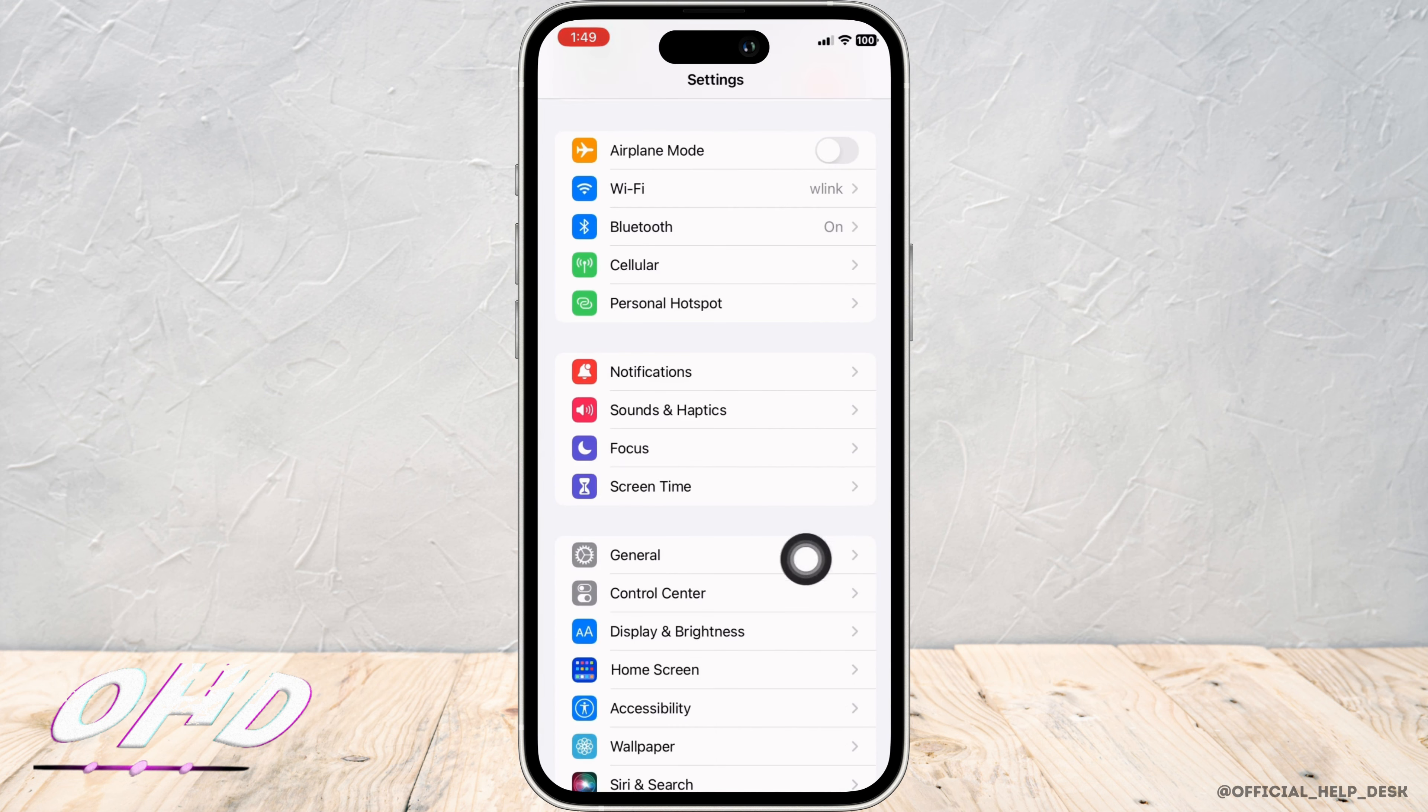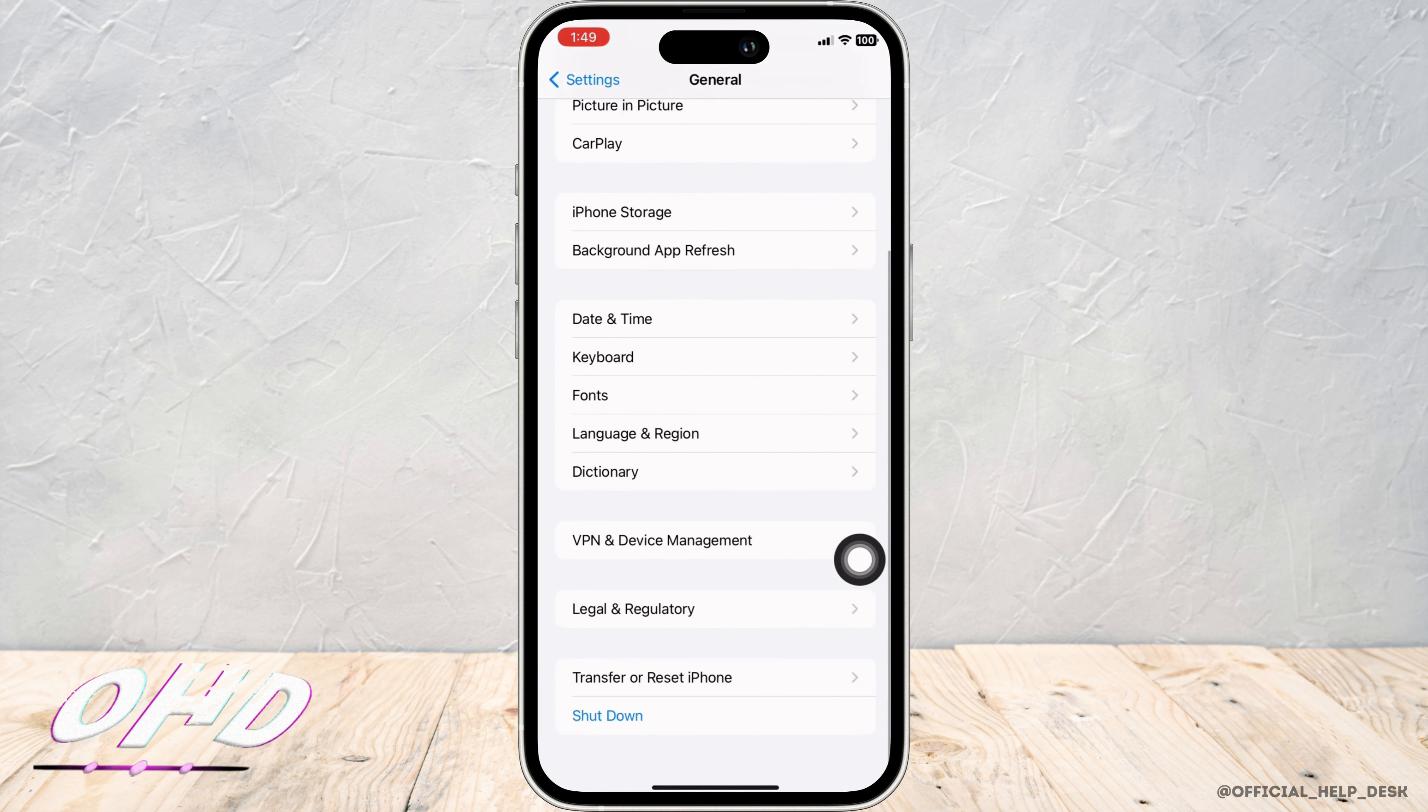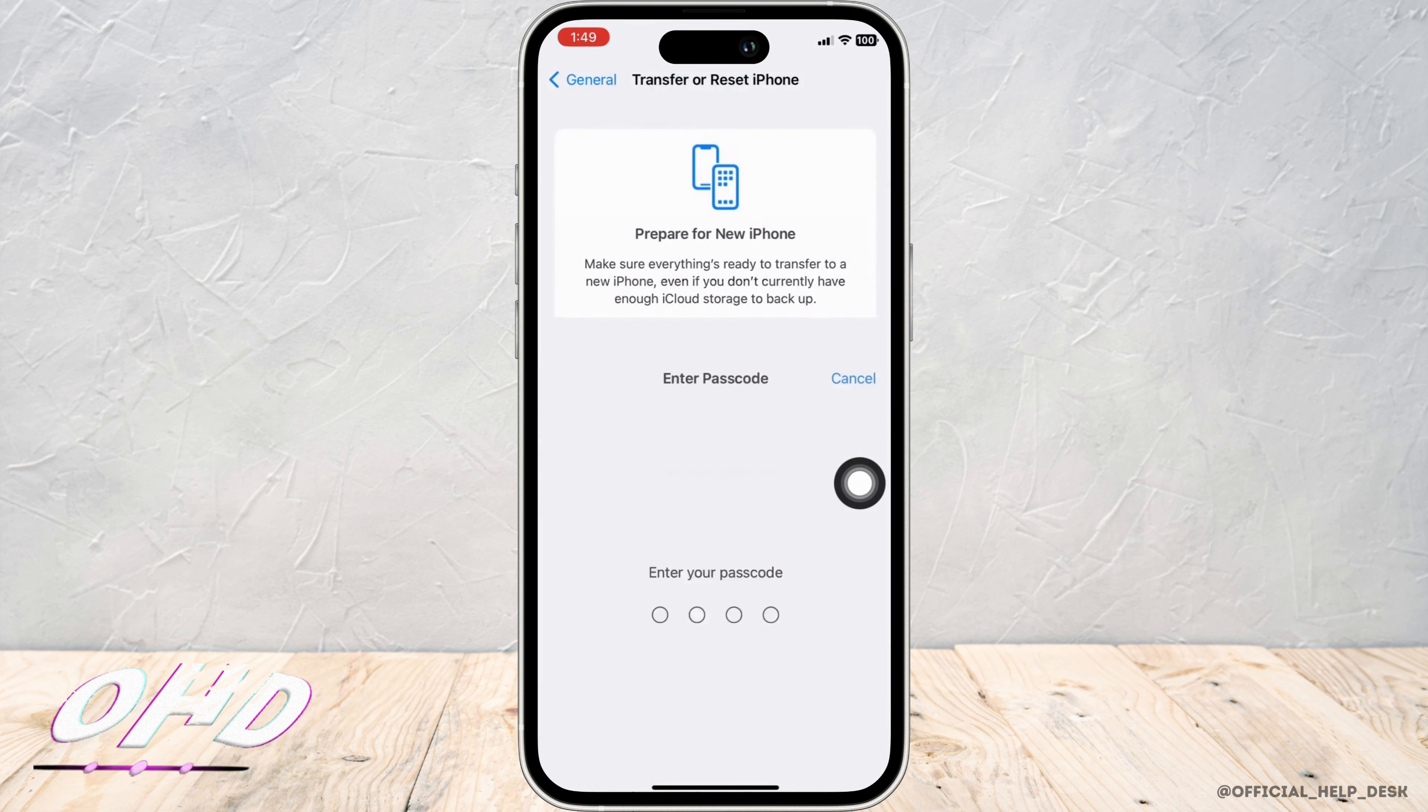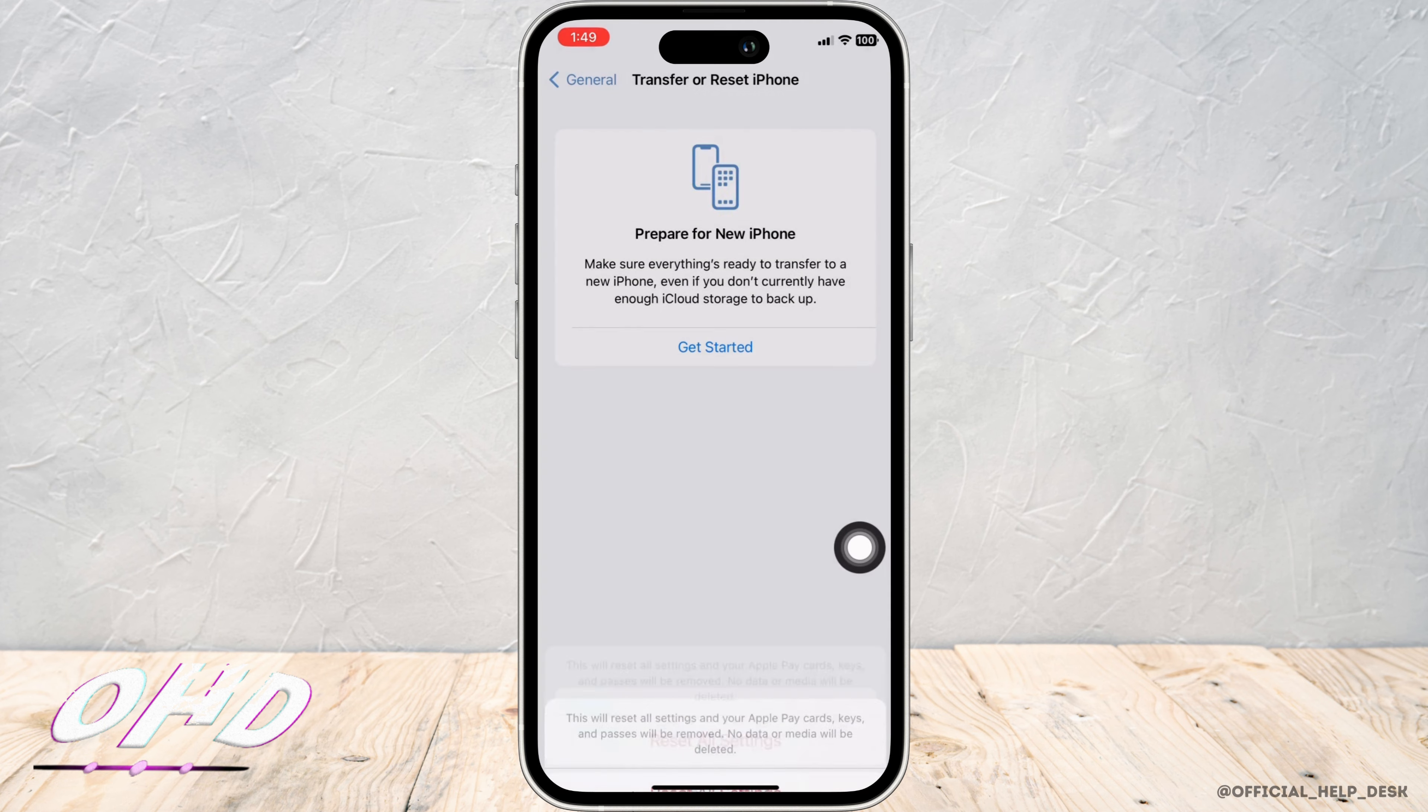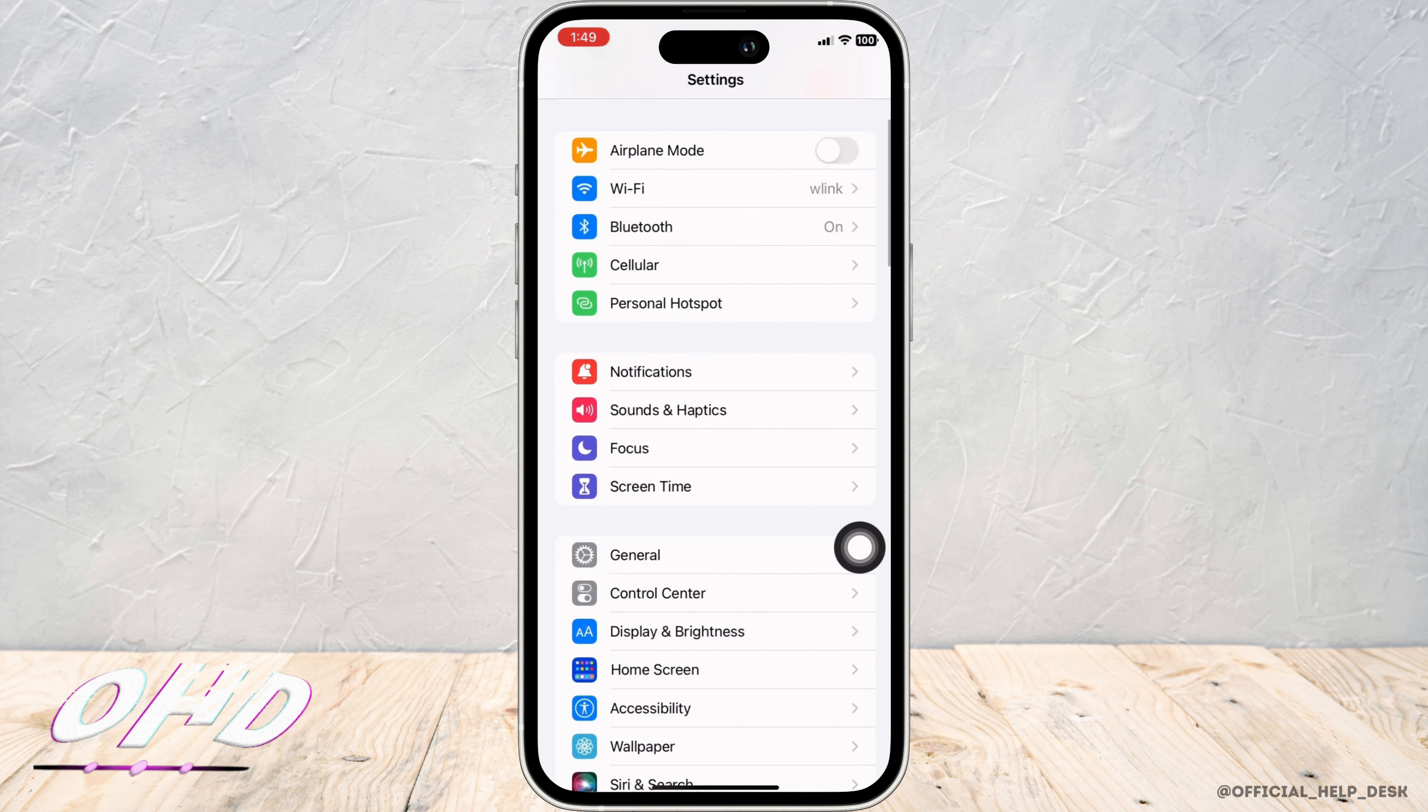Go back and now tap on General and scroll down and tap on Transfer or Reset iPhone, then on Reset and then on Reset All Settings. Enter your passcode and reset all settings. Nevertheless, none of your data or media will be deleted.